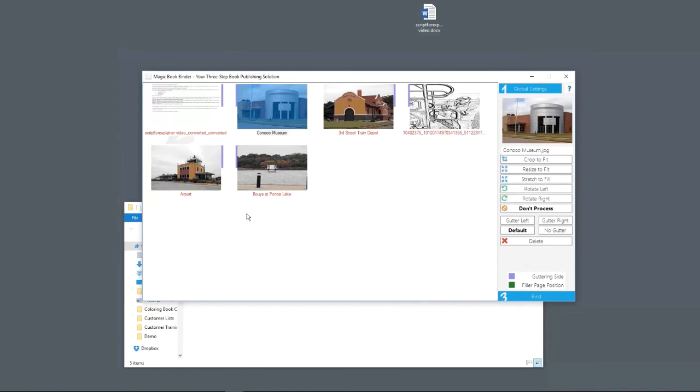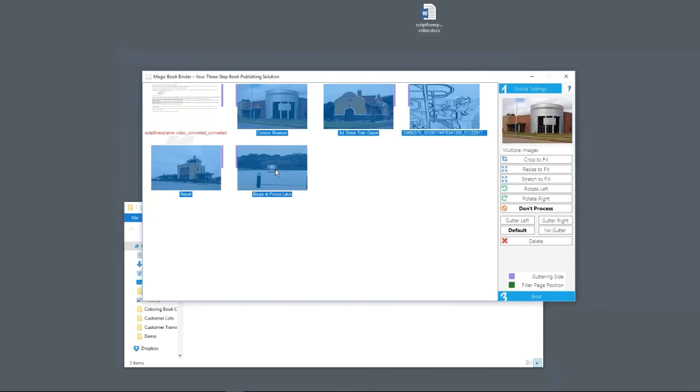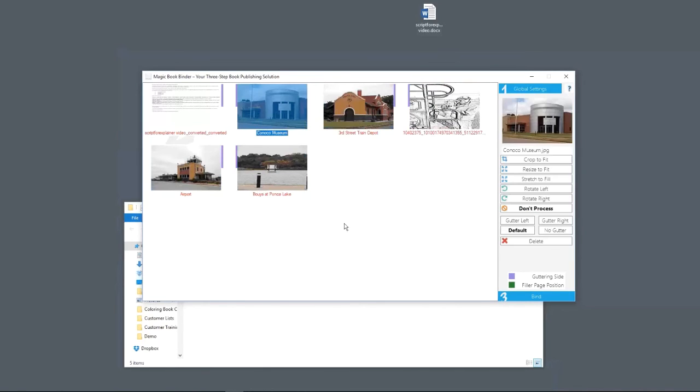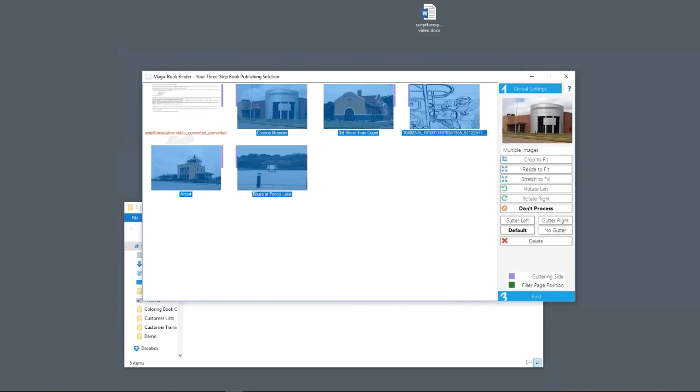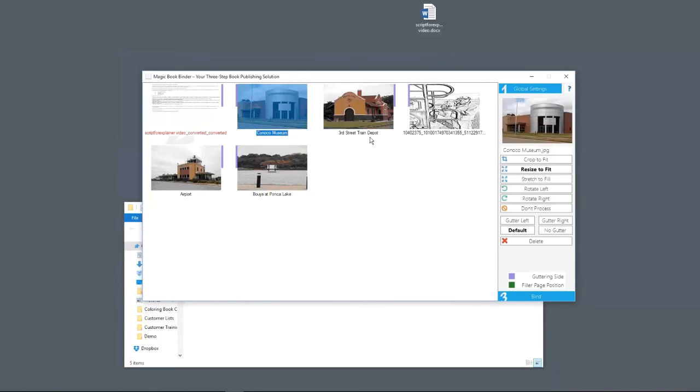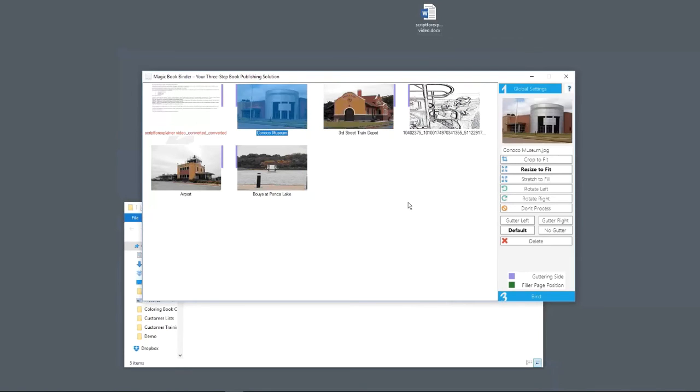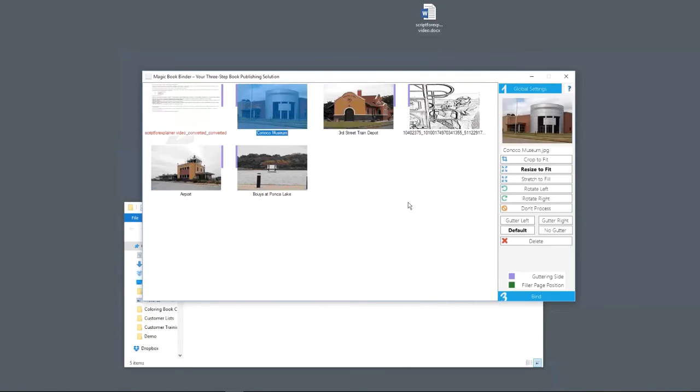So what are we going to do? We want to change all of these to resize to fit. That's the option I recommend trying first to make sure that it works. So I'm just going to select them all. I selected that picture, hit shift, clicked on that image there. It selected all of them. I'm going to hit resize to fit. And it changed every single one.